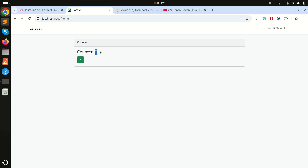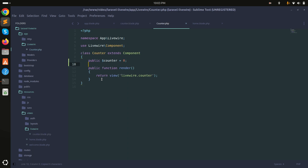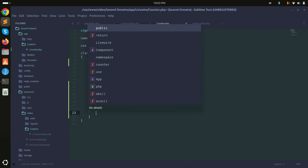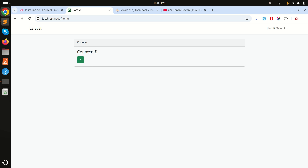Refresh the page and you can see the default value is zero. To make the plus button increment the counter, add the wire:click directive set to 'increment' on the button. Then create an increment function in the component class that does $this->counter++. Save and refresh — you can see the counter working without a page refresh, only the DOM is updating.